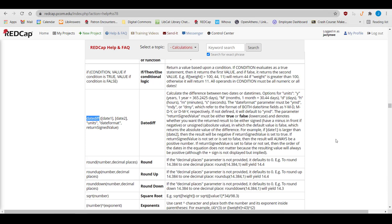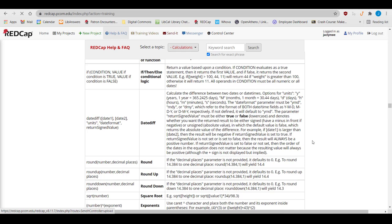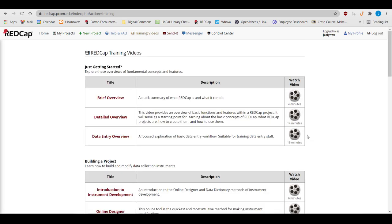Vanderbilt University provides videos on the Training Videos tab. These videos explain how to use RedCap, but we recommend that you use our videos as a general rule, because our videos go over PCOM-specific policies and procedures.